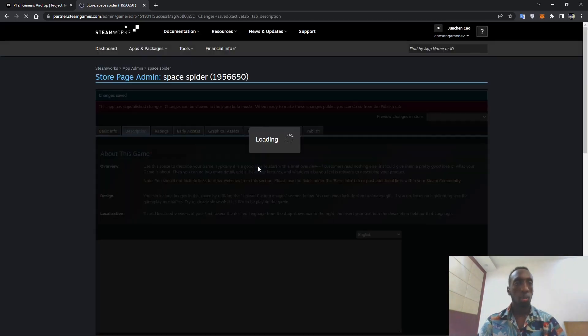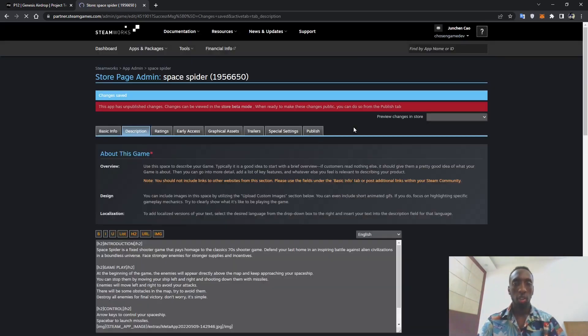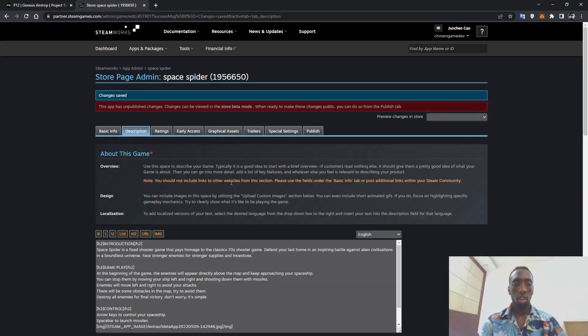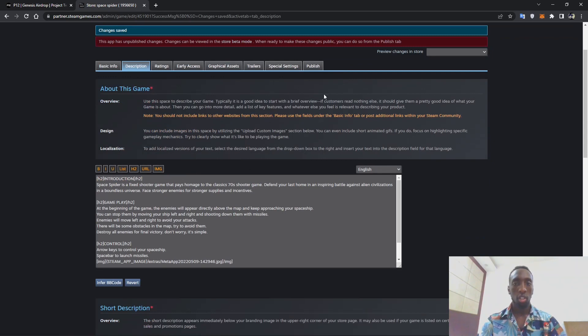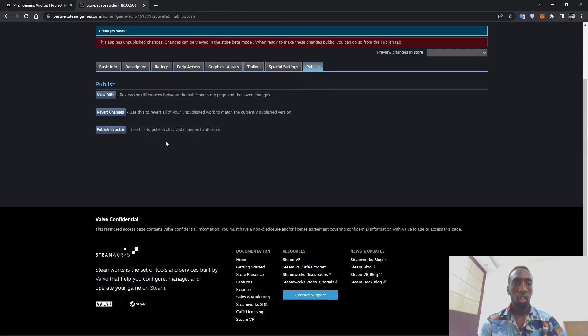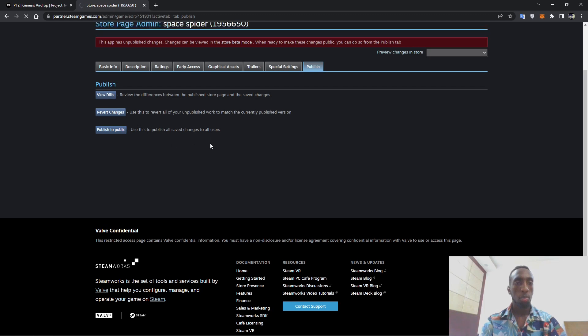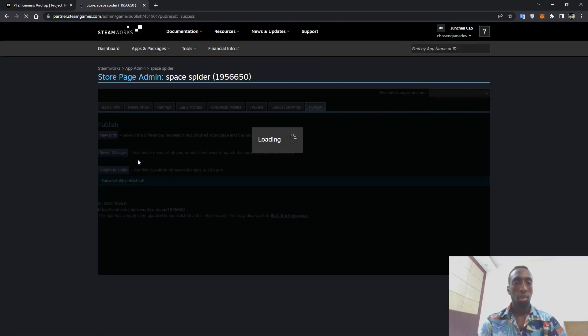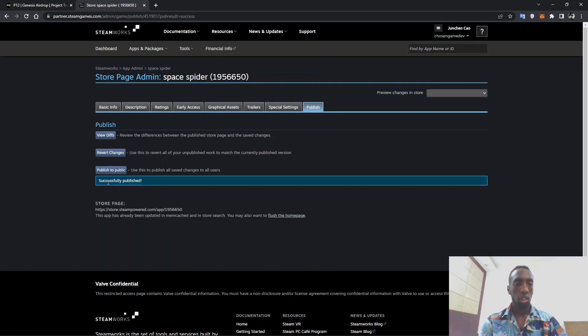And then scroll down to save. It will take some few seconds. After it has been saved you can then go to publish, publish to public.